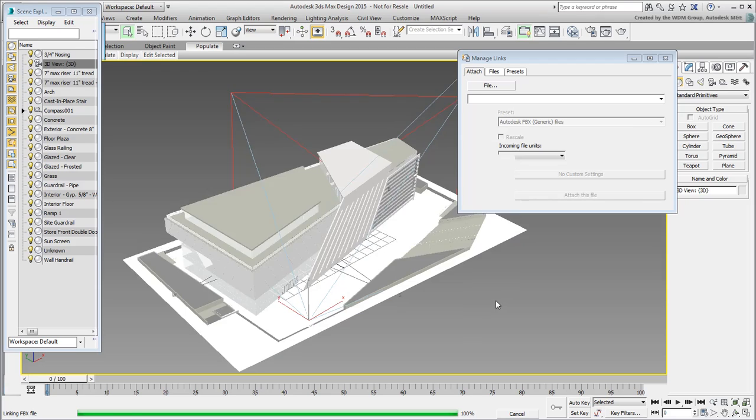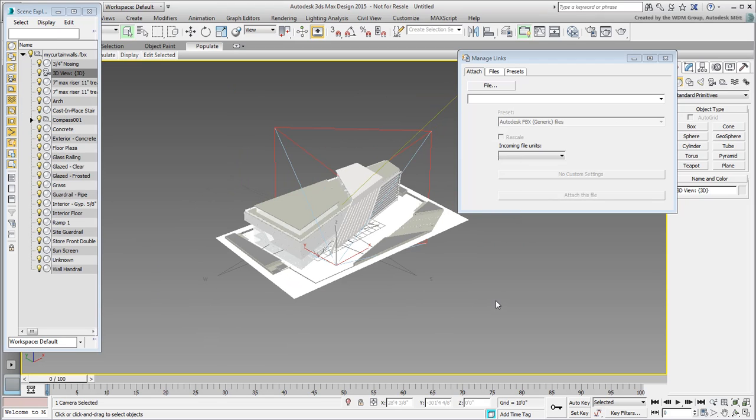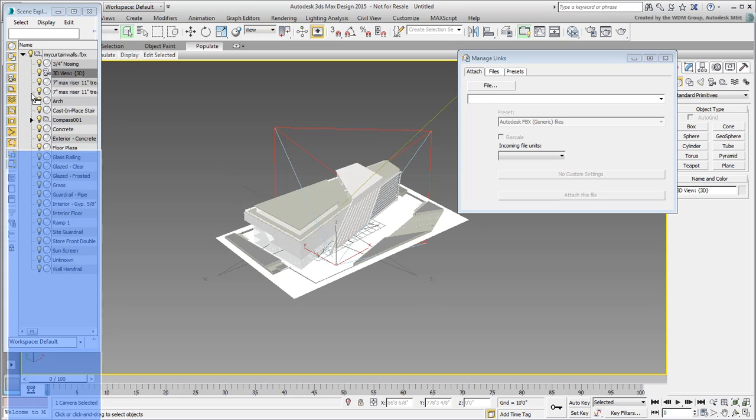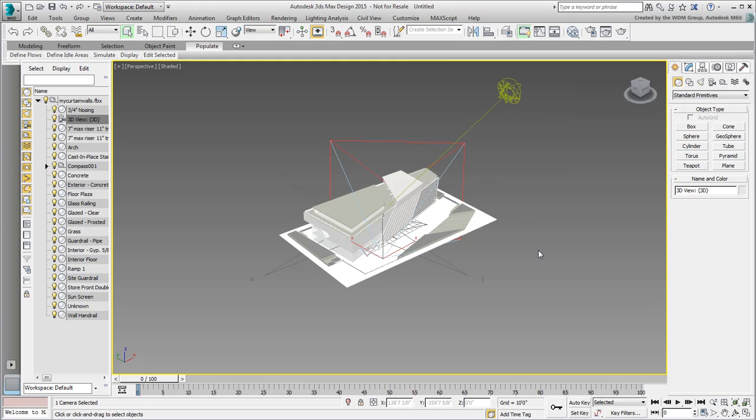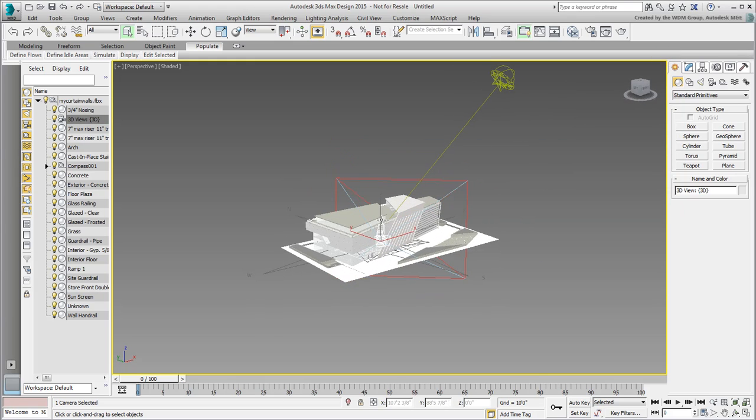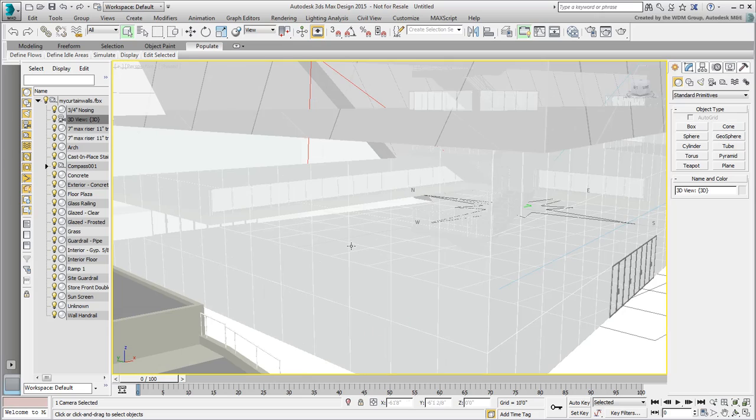If you're using 3ds Max or 3ds Max Design 2015, you will probably need to relocate or re-dock the Scene Explorer. Dismiss or move away the links dialog. Zoom in on the building and take a closer look at the curtain walls.